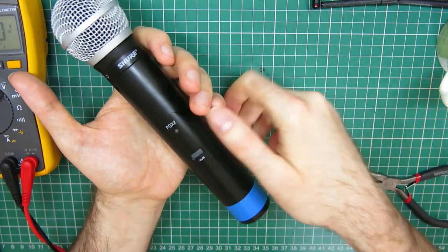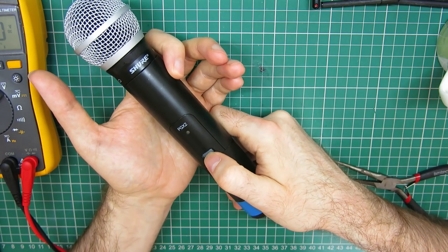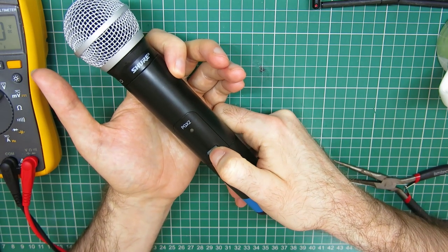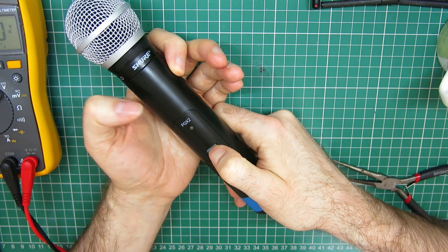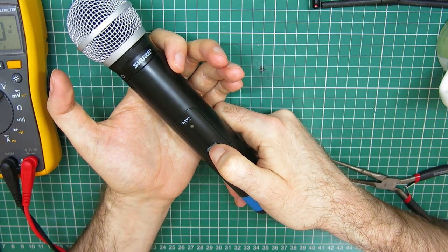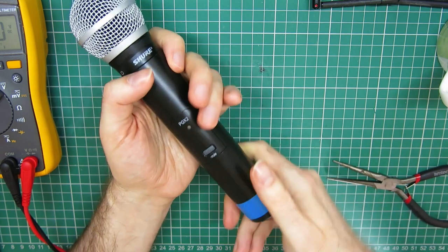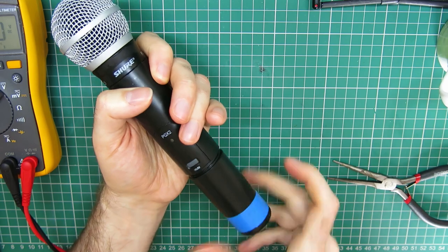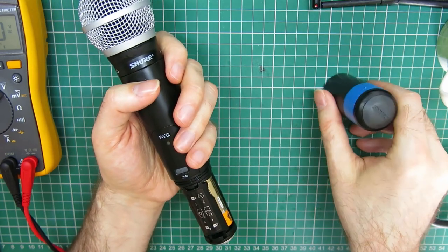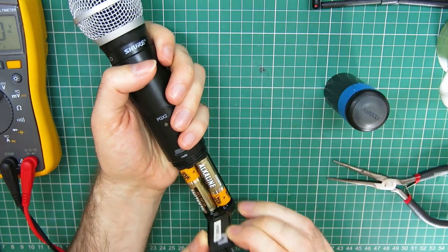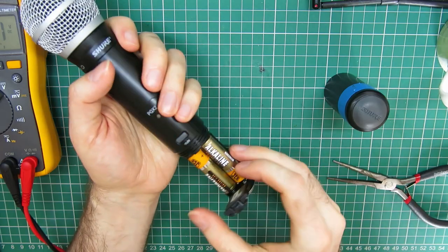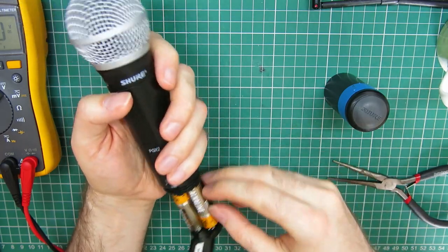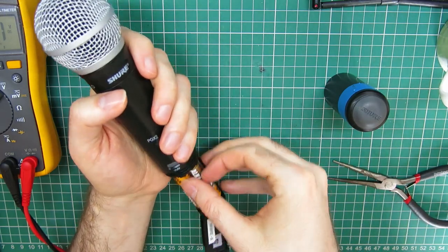This has got brand new batteries in and what you should be able to do is hold the power button down. And it clicks. By holding it down, it should power on. The light will come on. You can see it's doing nothing. Just to show you that there are brand new batteries in the bottom right there. And we've checked the voltage on these. I know these are OK, so it's not the batteries.